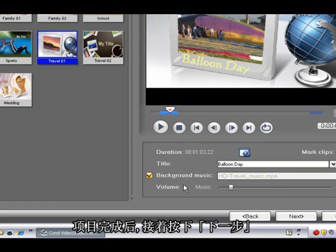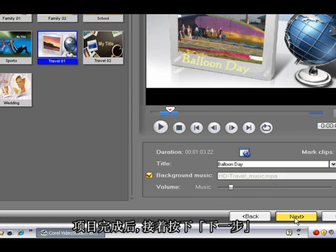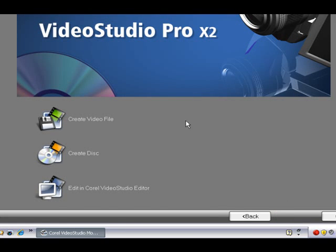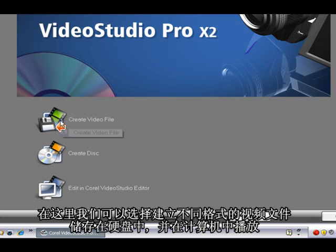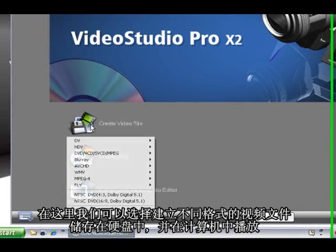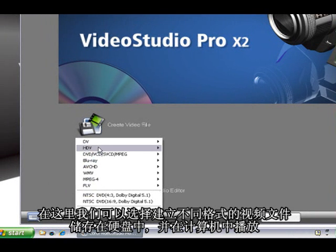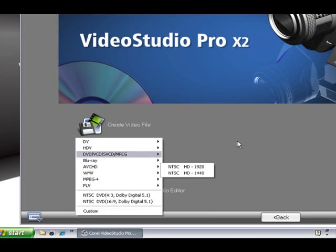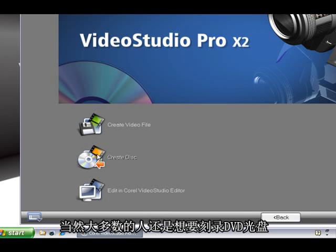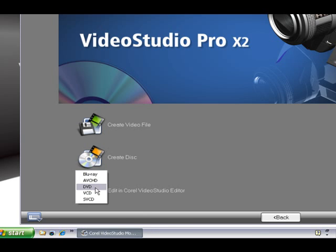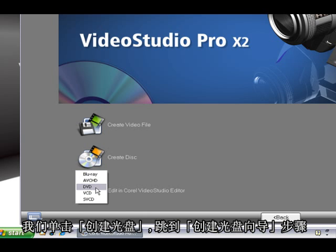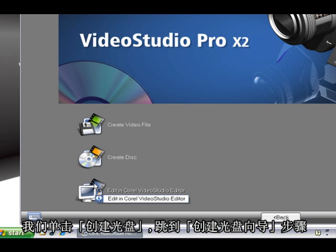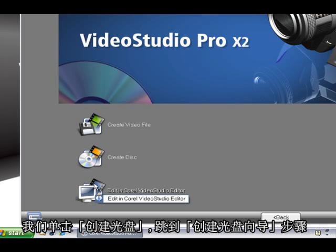If we're happy with our project we click next. Now here we can choose to create a video file in various formats to save on our hard drive and playback from there. But most people of course would want to create a DVD. So we're going to click there, select DVD, and wait for the DVD authoring module to open.